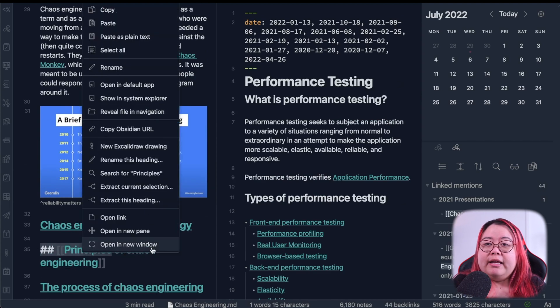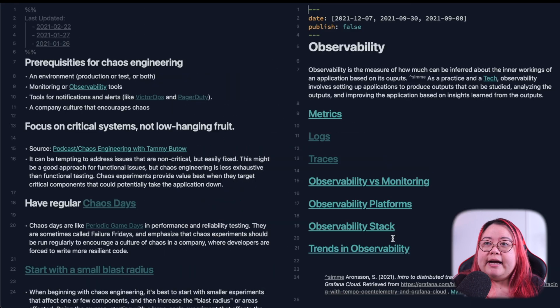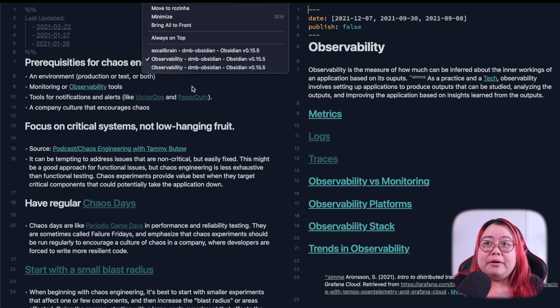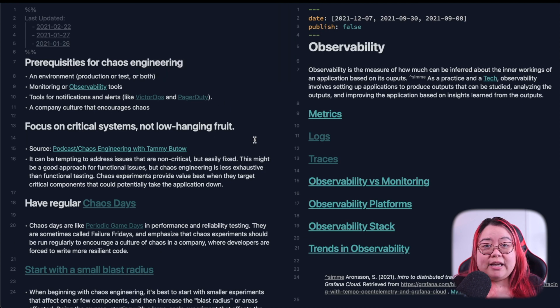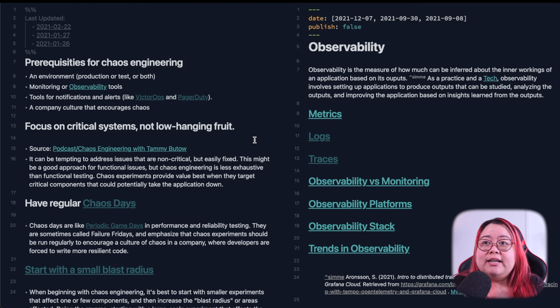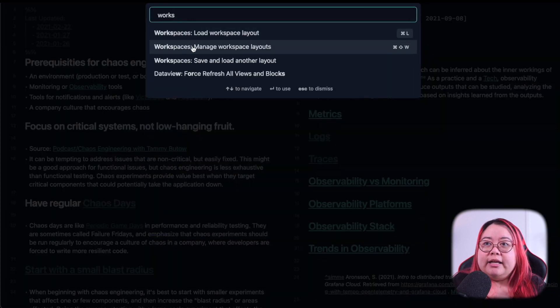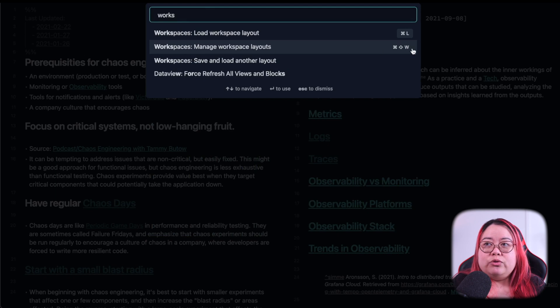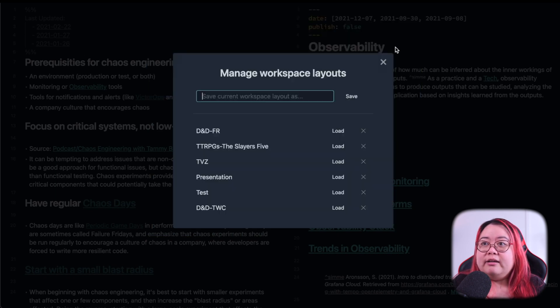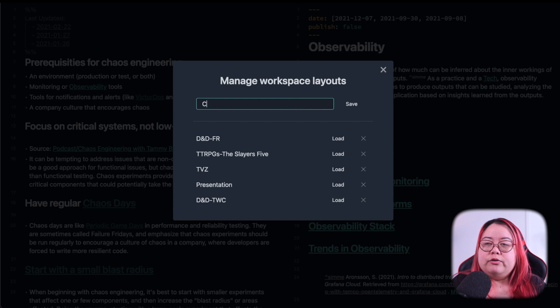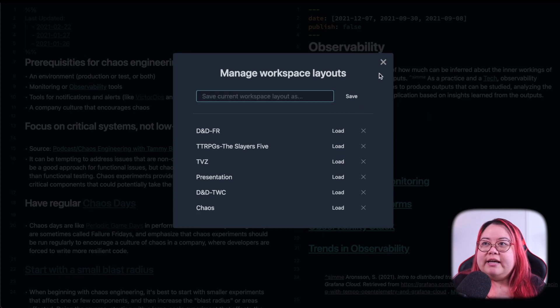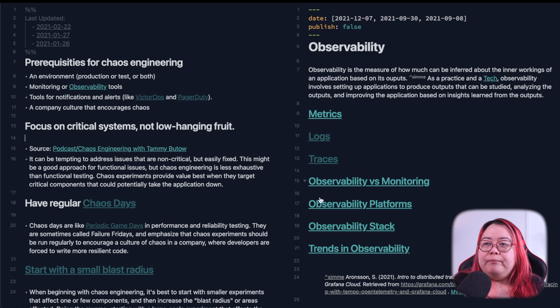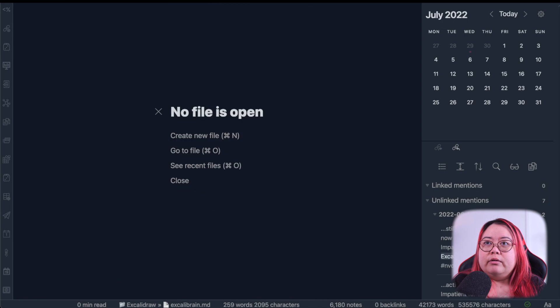And then let's say that I also want to open up the Principles of Chaos Engineering, this note that I've got, in another window and have observability there as well. So now I've got three different windows here, and now I'm going to save all of this to a workspace. So I'm hitting Command-P, Command-Pane again, and I'll click Manage Workspace Layouts, which you'll see I already have saved to a hotkey. I'm going to save this as Chaos and hit Save.